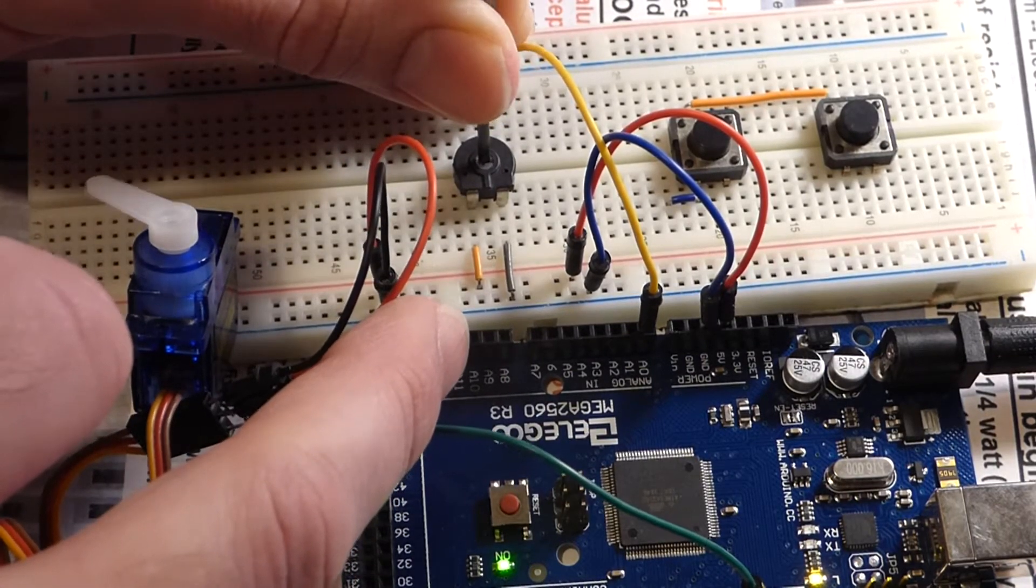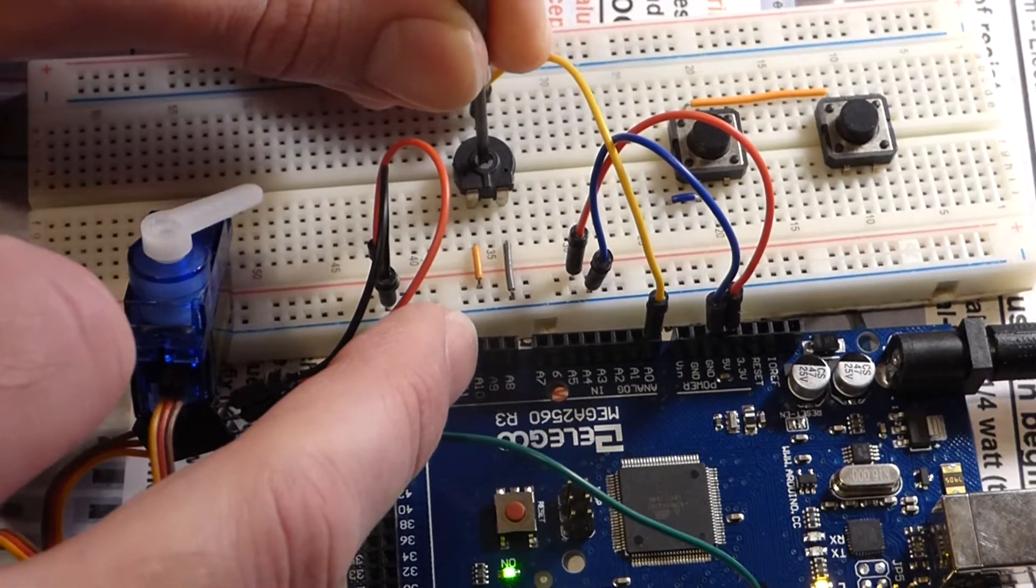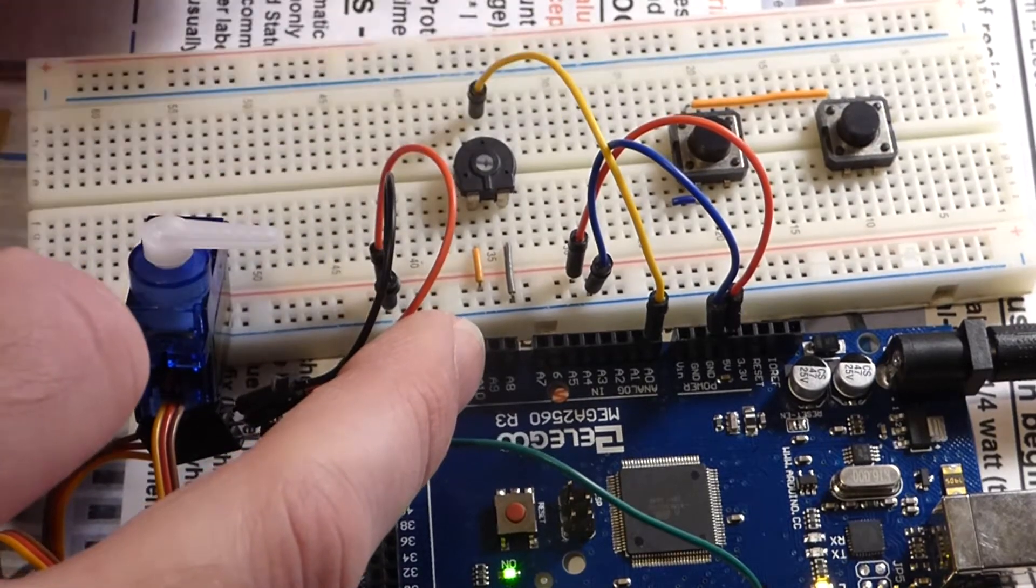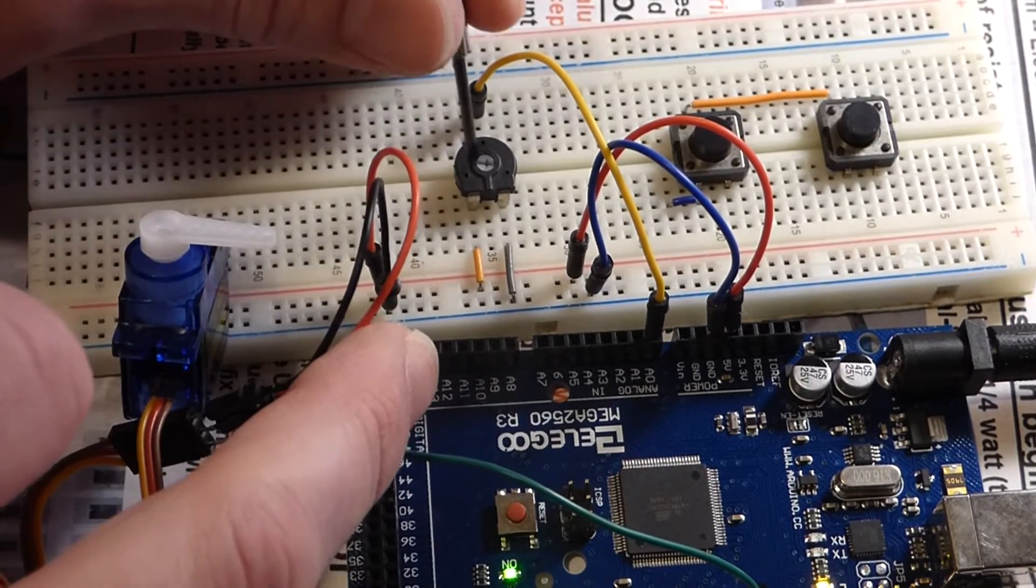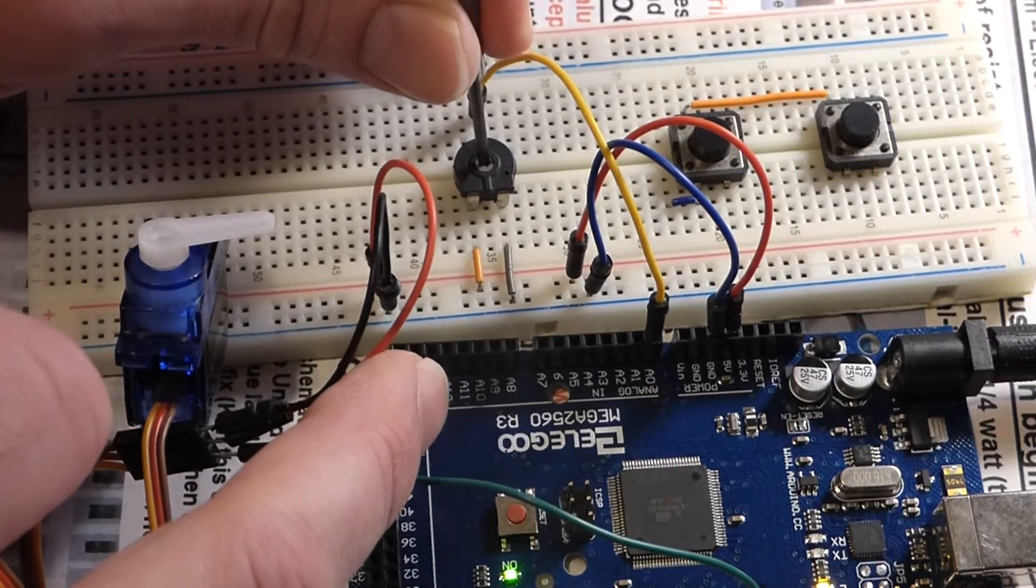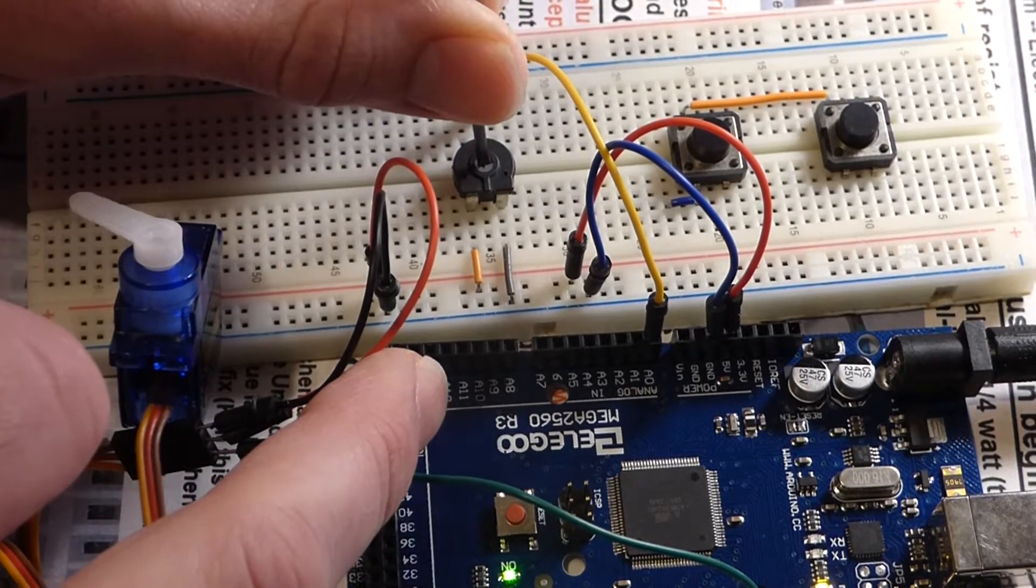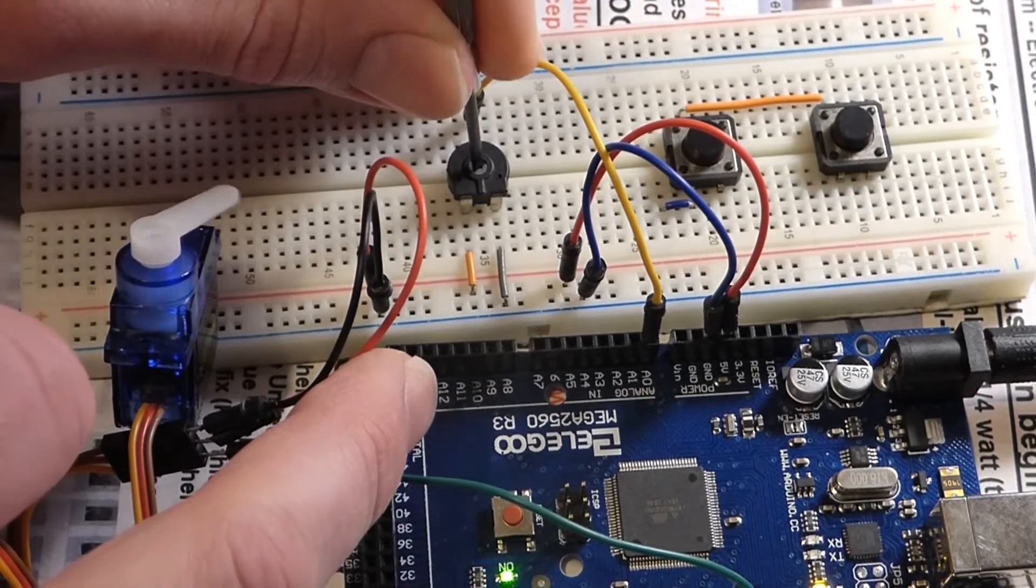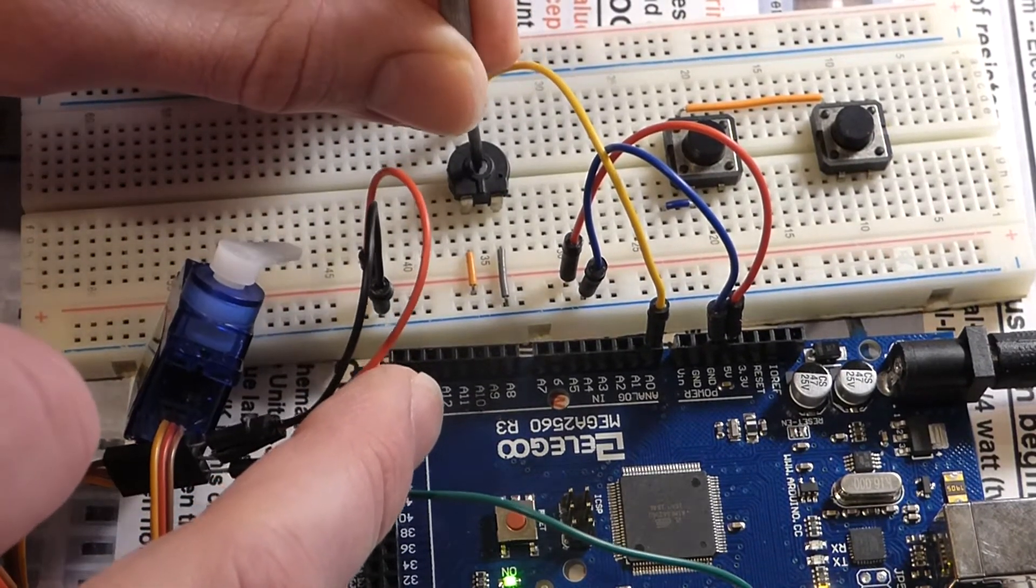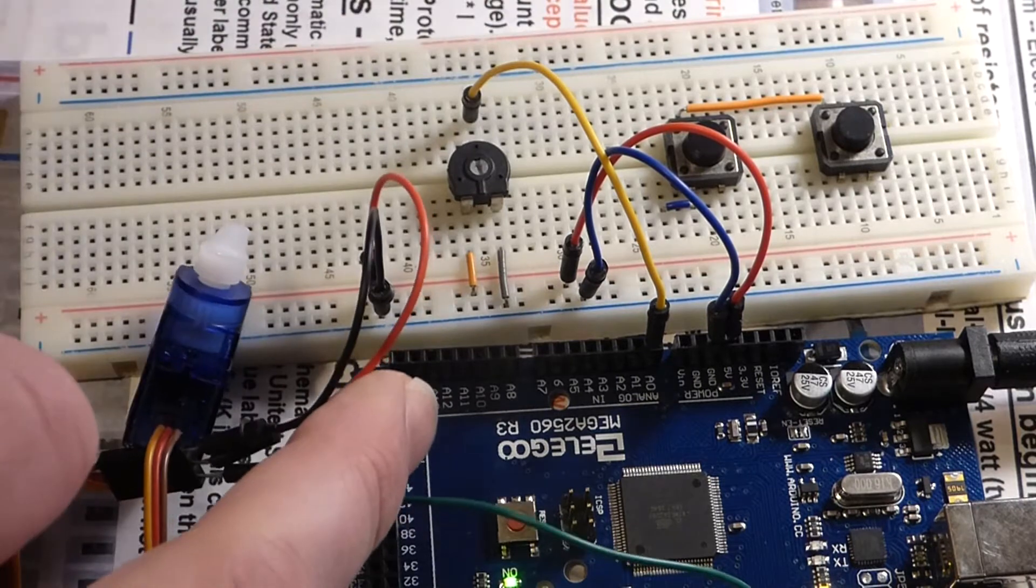The sketch that's used for this is called Knob, K-N-O-B. I'm pretty sure whenever you upload the IDE, the Arduino software to your computer, the knob sketch is included with that software.